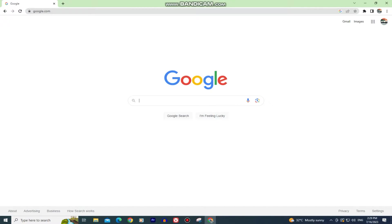Without wasting your time, let's start right away. You want to open Google Chrome on your device and make sure that you have the latest version of Chrome.